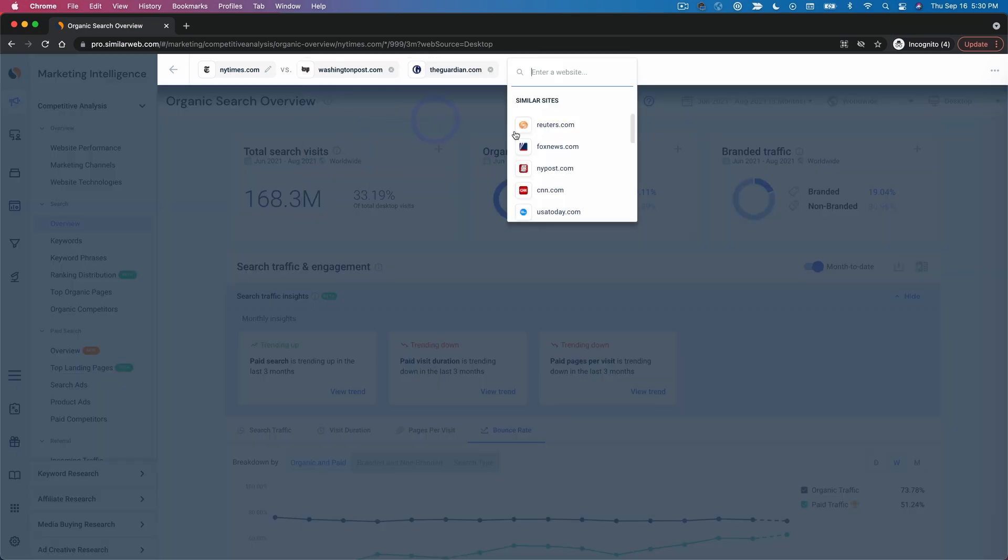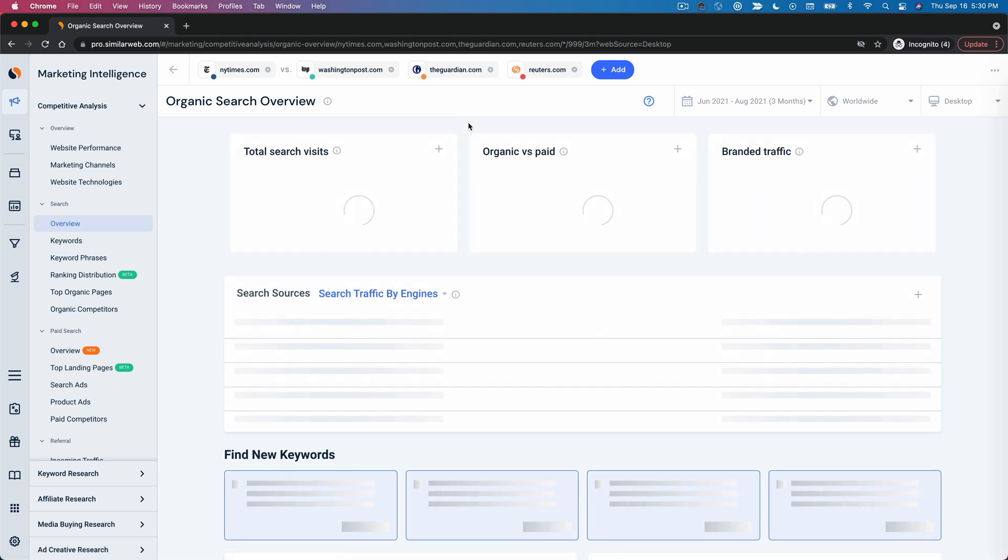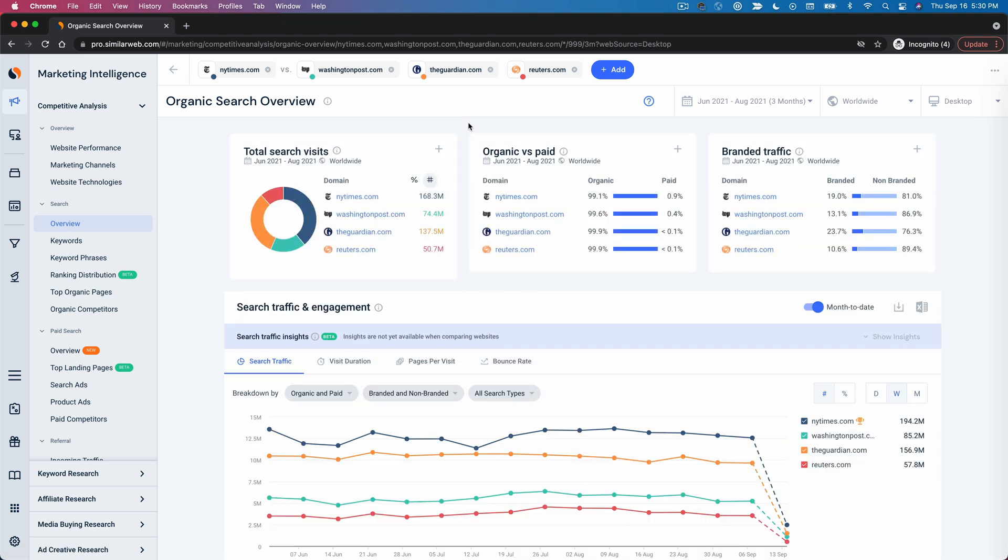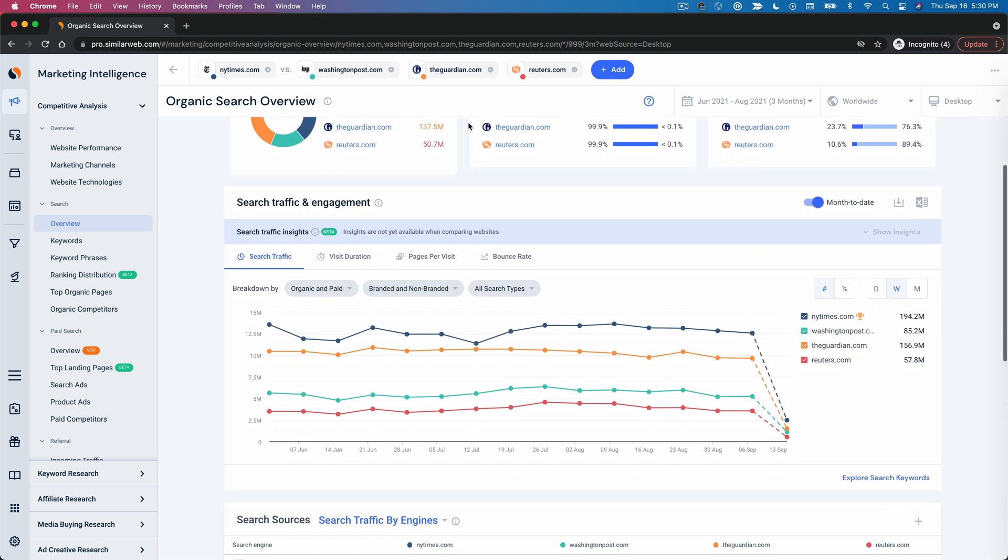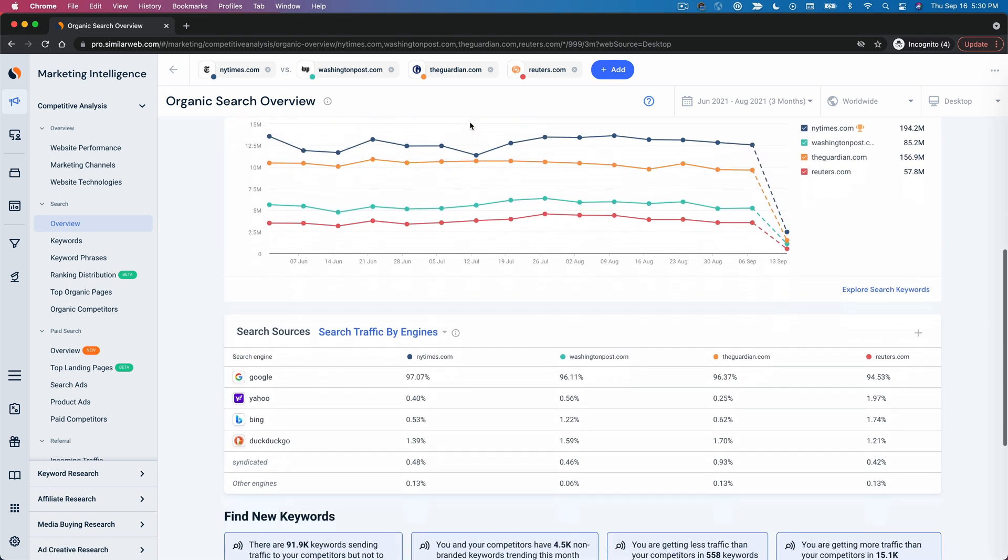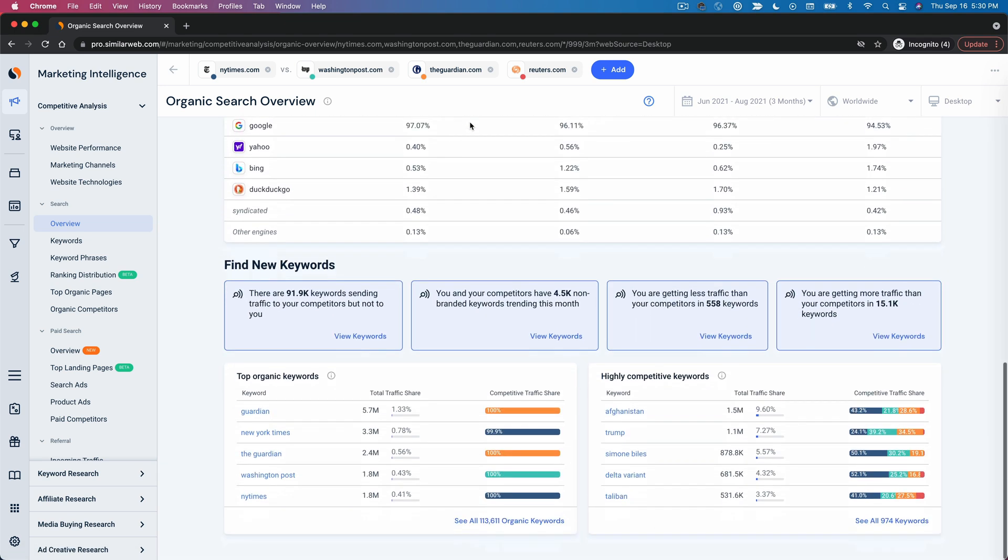Pro tip: you can also compare multiple websites at a time by adding them like this.